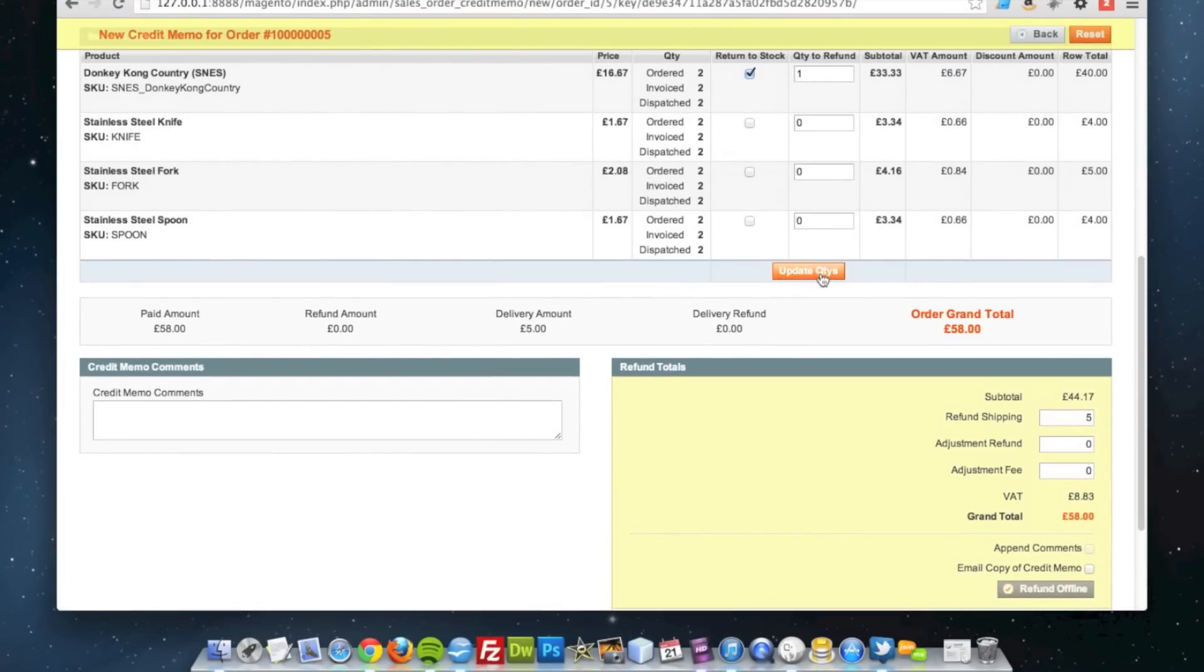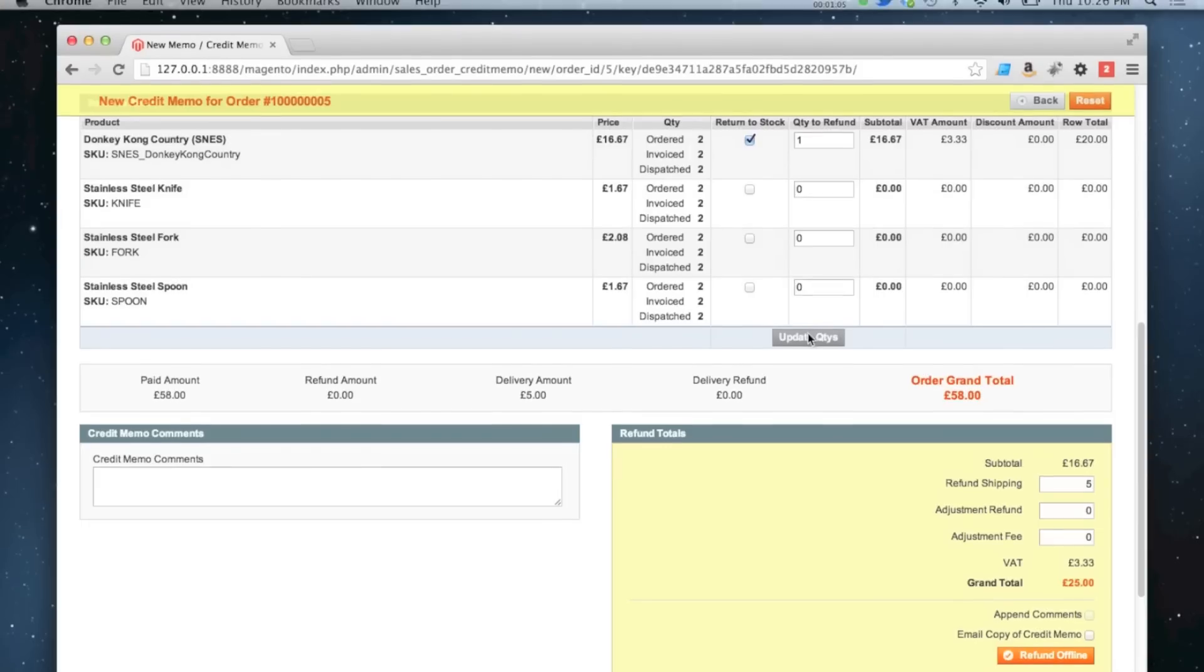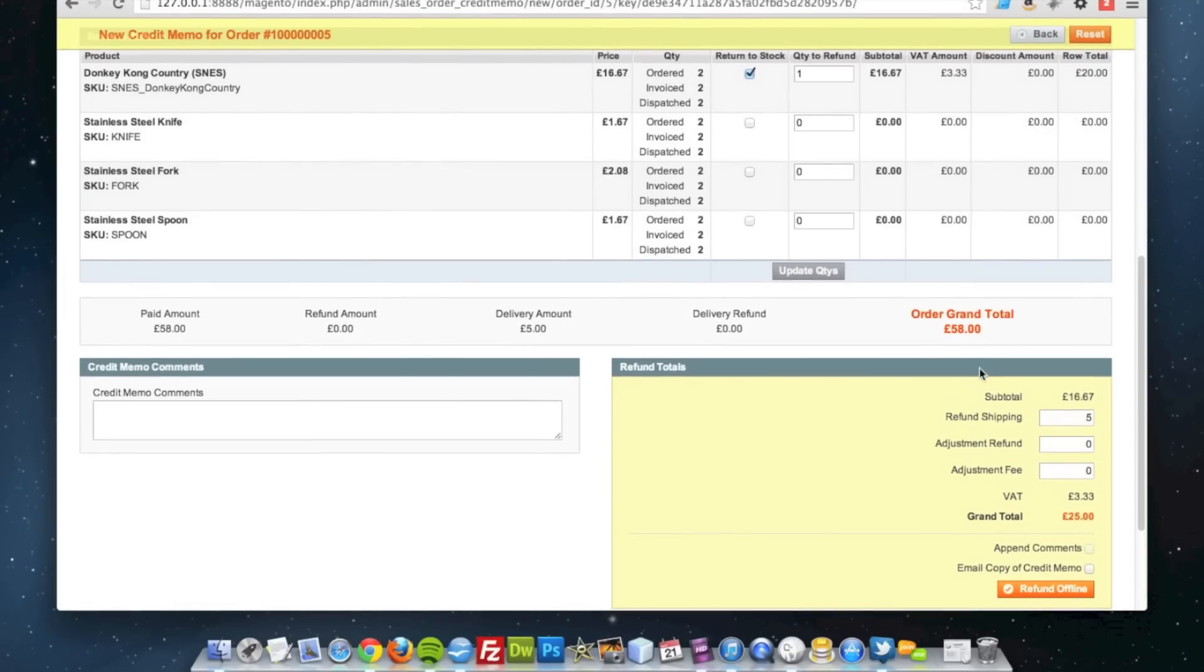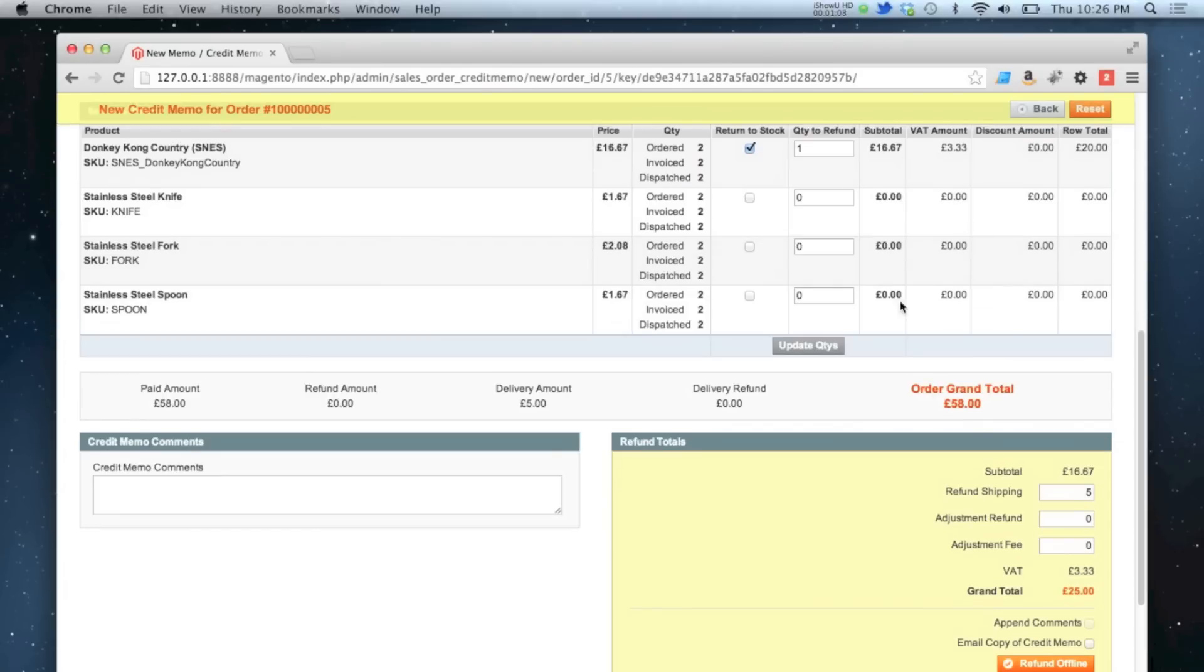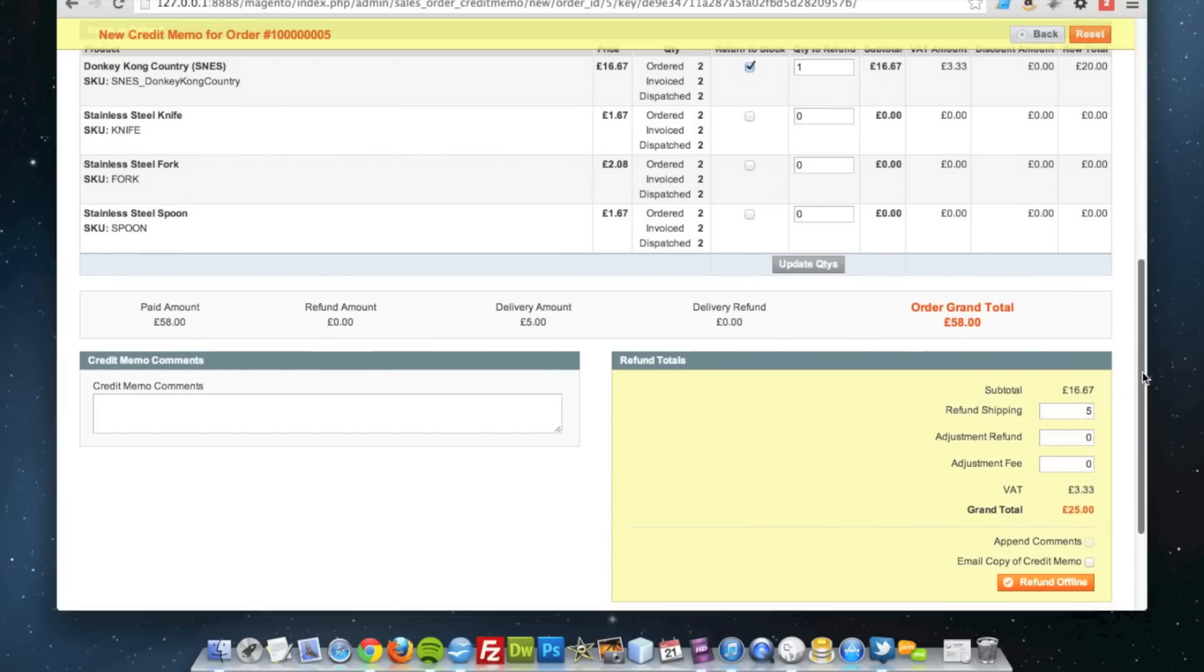It's updated now, so it's going to only refund that one item which costs 20 pounds plus five pounds shipping. I'm going to leave the shipping on, so the subtotal is 16.67 plus 3.33 VAT.